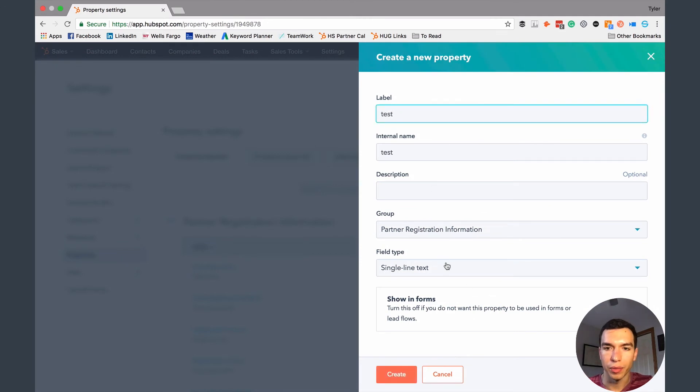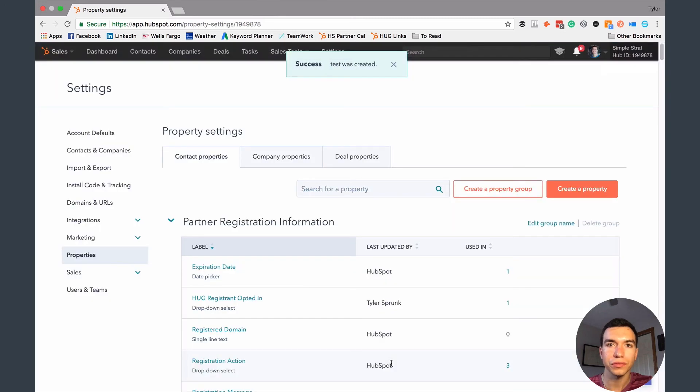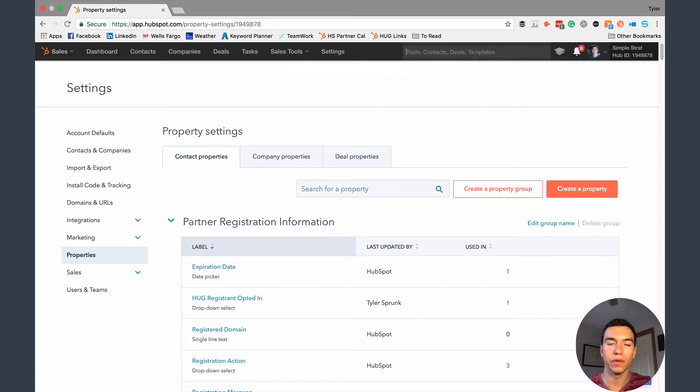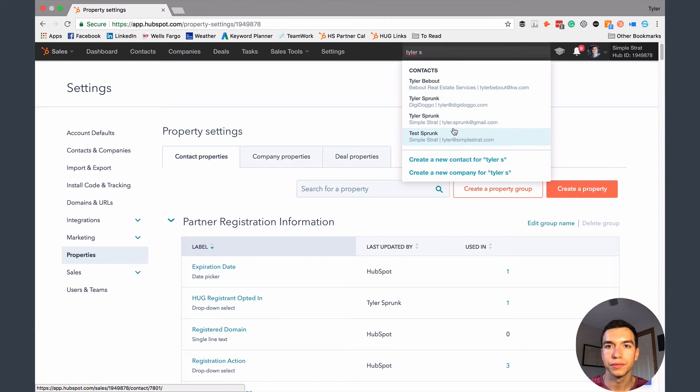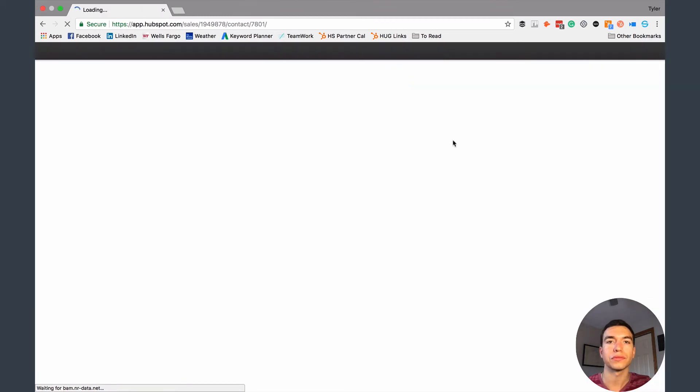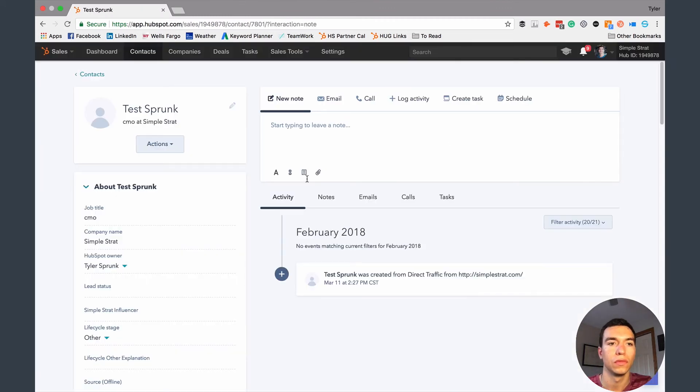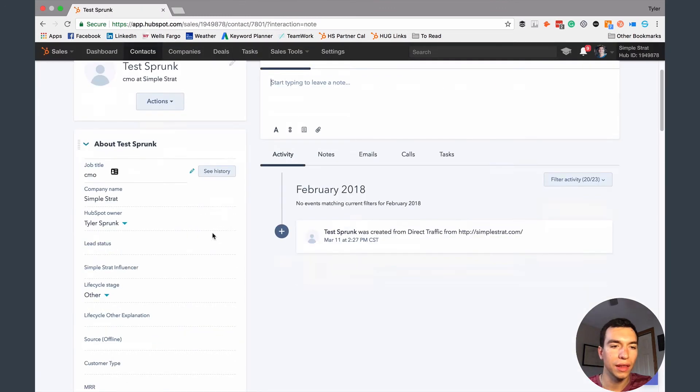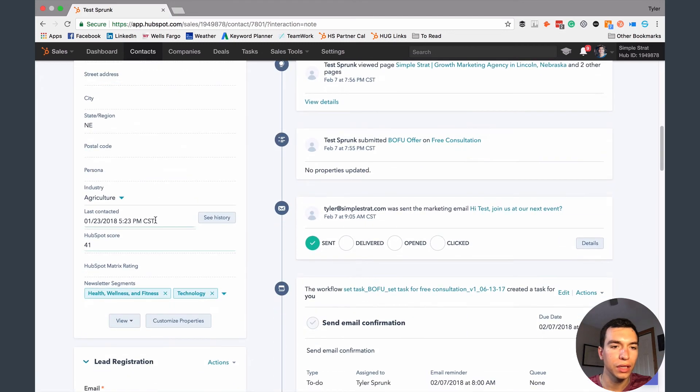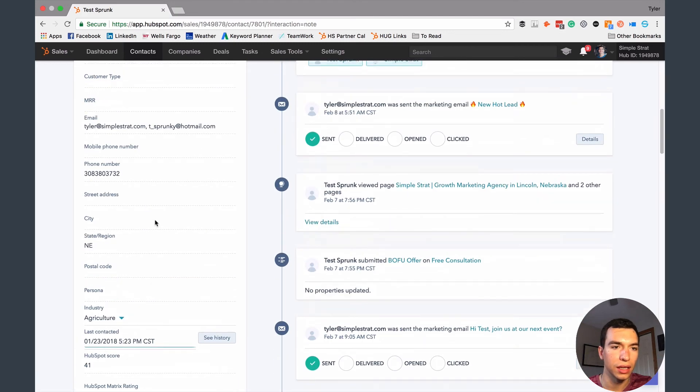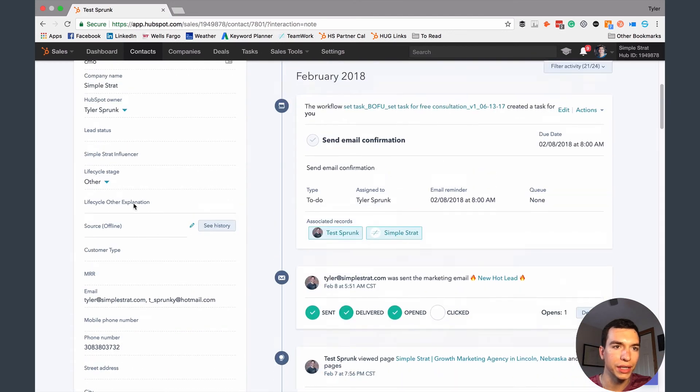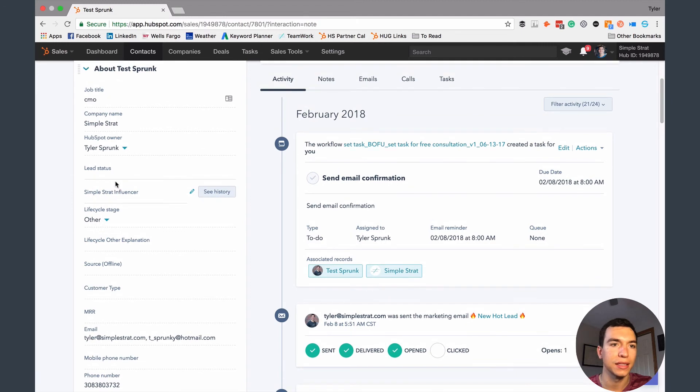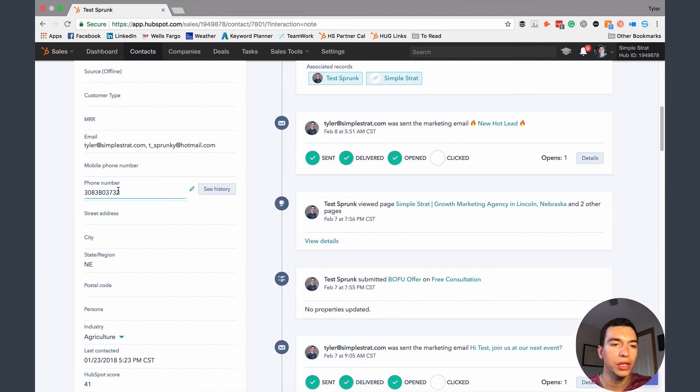So we'll just do a test one. We'll just have it be single line text. So look great. Okay, so now we have this test property created. But if I jump over to my contact record here, you'll see that that field isn't listed here anywhere. So nowhere does it say test.